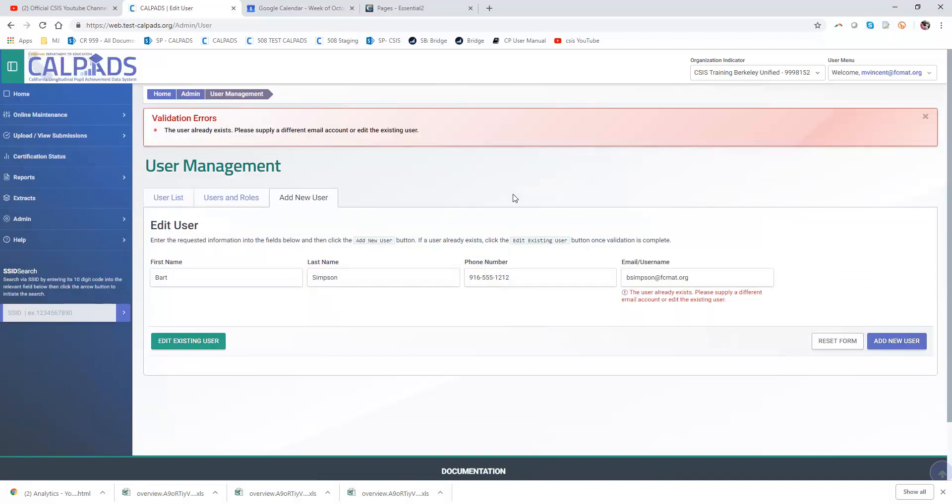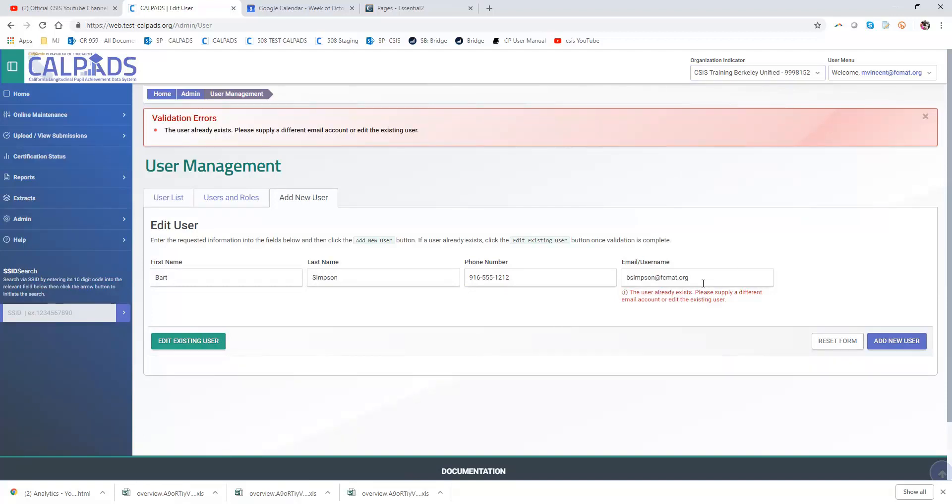So if I wanted to give him a discrete email address that was associated only with this LEA, the training Berkeley Unified, I would need to use a different username. That sort of defeats the purpose of having a single logon.